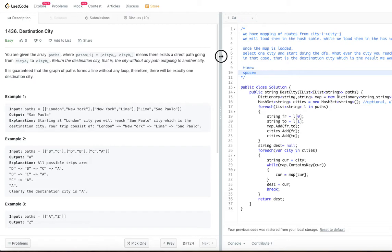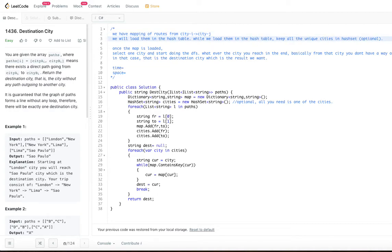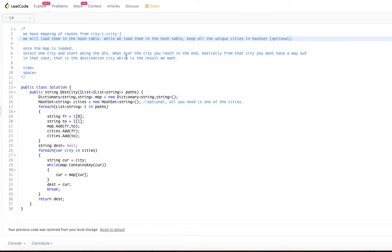We are going to use a hash map to solve this problem. The mappings are given from cityA to cityB, and we load all of them into a hash table. While loading, we also keep track of unique cities in a hash set — though this is an optional step. All you really need is one starting city. Once the map is loaded, select one city and start doing DFS: go from one city to the next, and so on, until you reach a city with no way out.